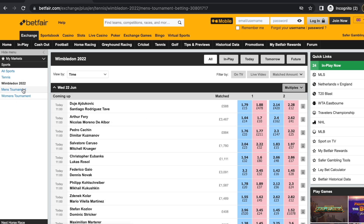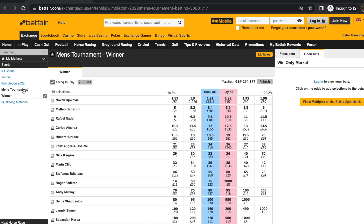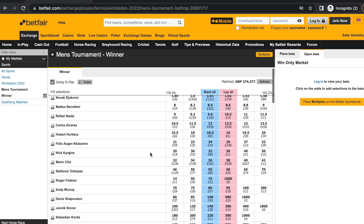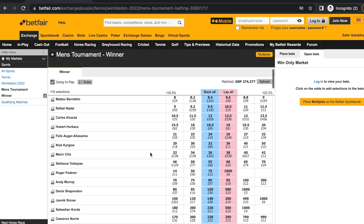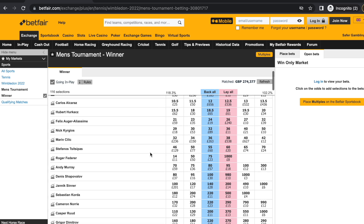Hello guys, Fred here from Pro Tennis Trader. I hope you're well. In this video I'll be sharing with you my pre-tournament trading strategy.